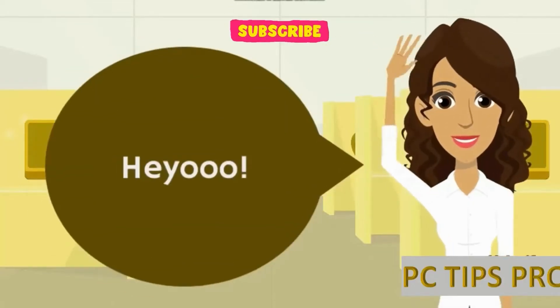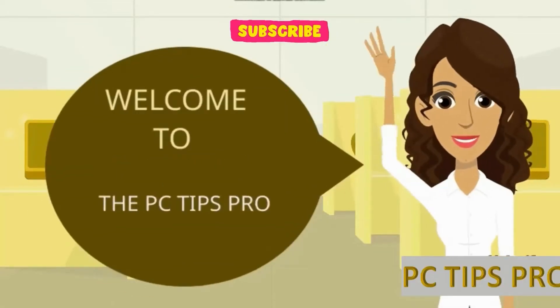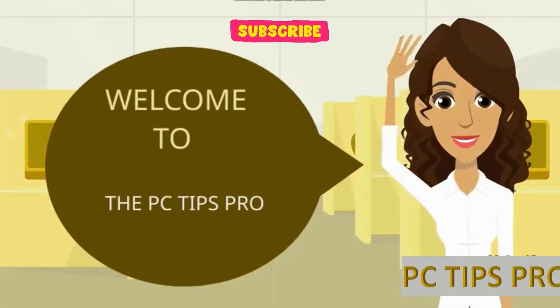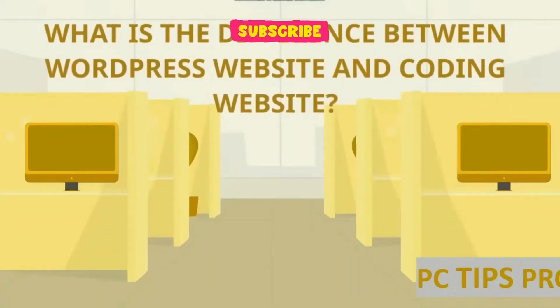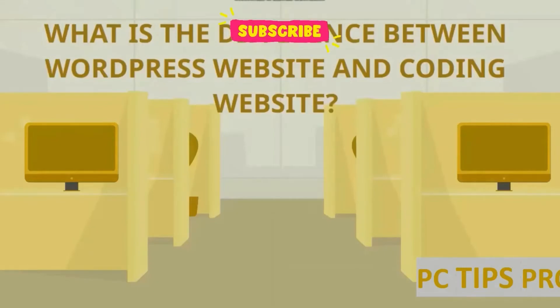Hey guys, welcome to PC Tips Pro. In today's video, we're going to see what's the difference between a WordPress website and a coding website. Before getting into the video, if you haven't yet subscribed to PC Tips Pro, please do subscribe.